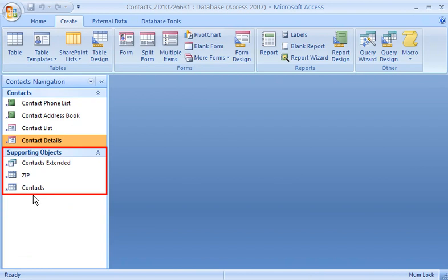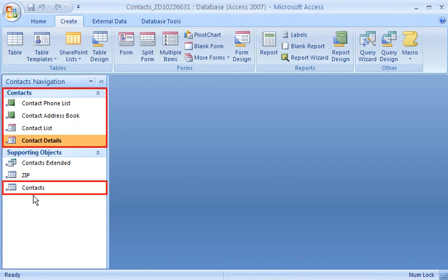The Supporting Objects group contains shortcuts to the tables and queries that support the objects shown in the Contacts group. For example, each of these items uses data from the Contacts table.